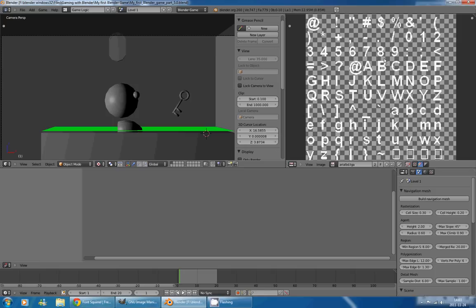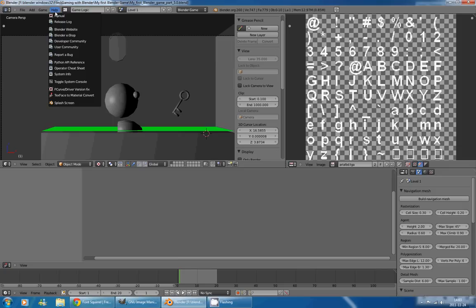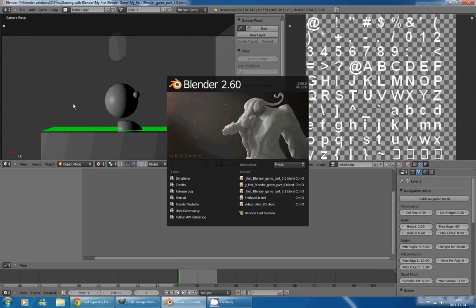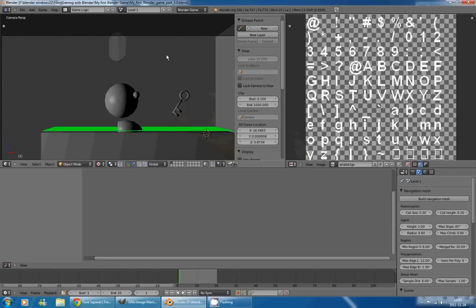And to do that, we're going to use GIMP. But before we move to GIMP, I want to show you my splash screen, just so you know that I'm using Blender 2.6 Revision 41226.